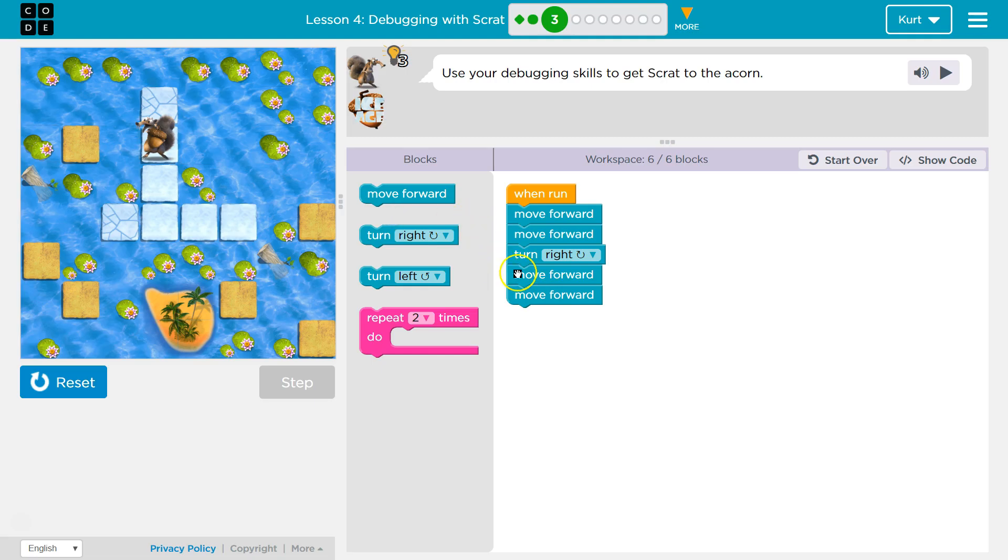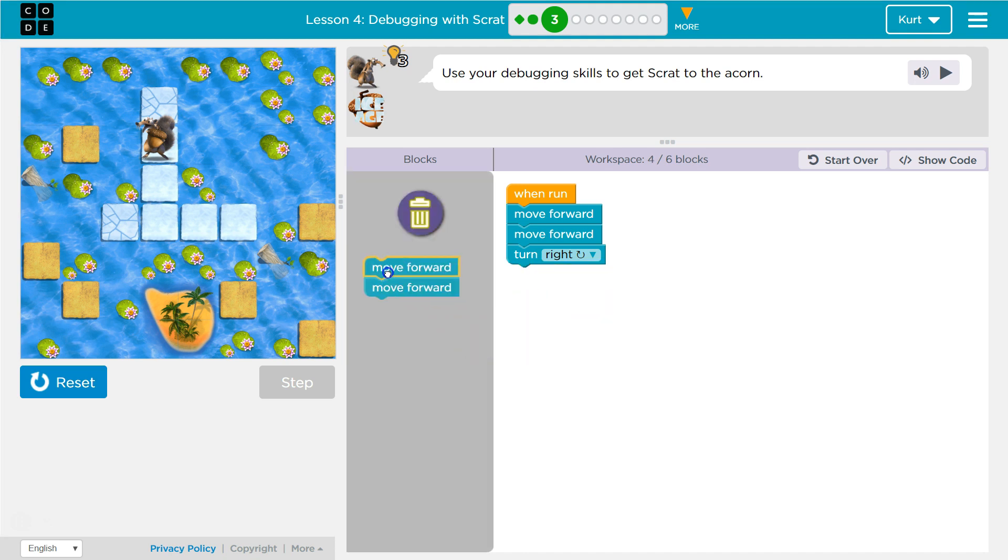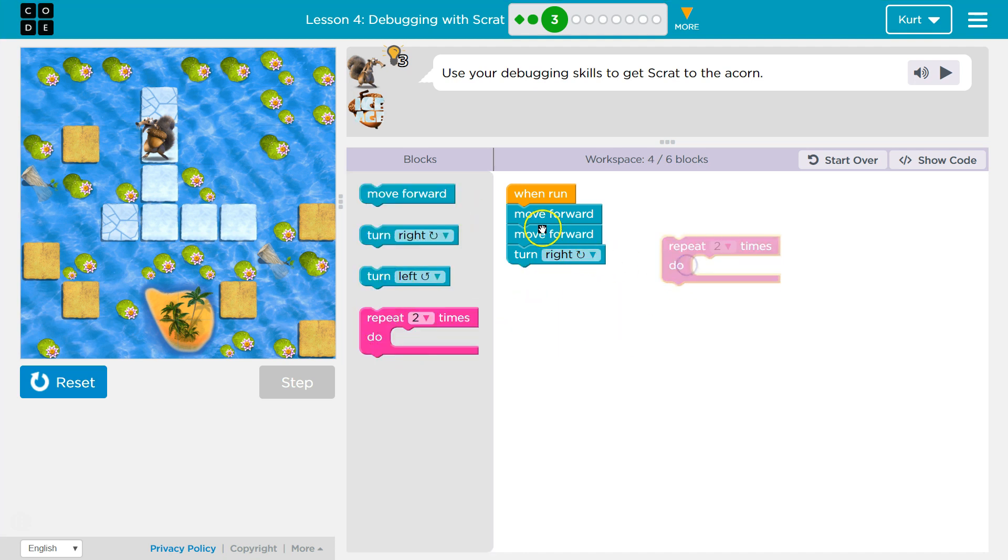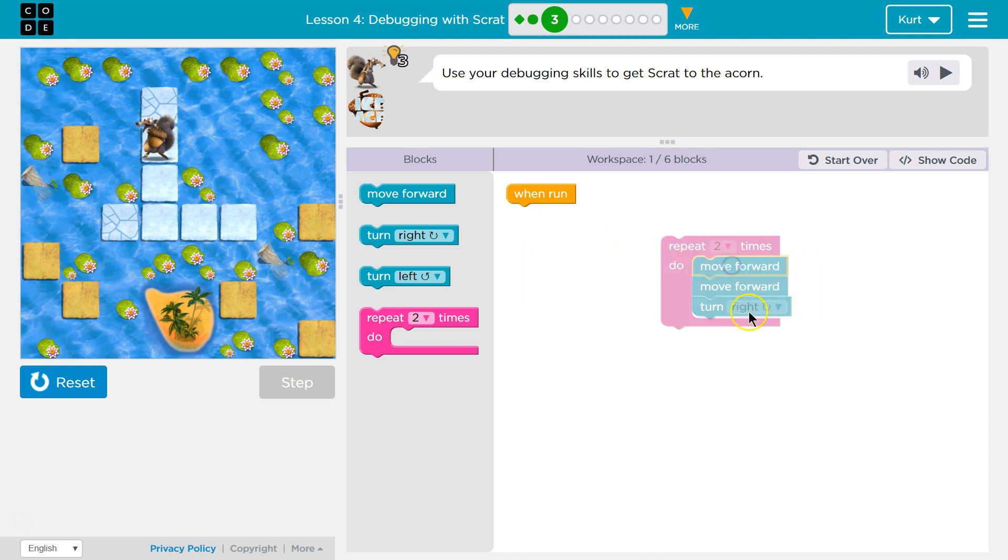Just real quick, they haven't really shown us much about this repeat block. Instead of writing move forward again, this will make me move forward, move forward, turn right, hit the bottom of the repeat, goes back to the top,